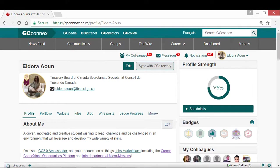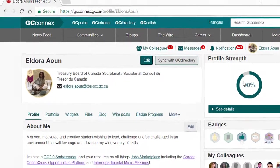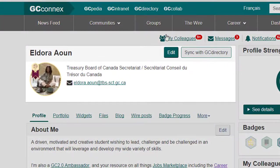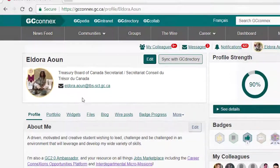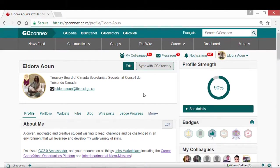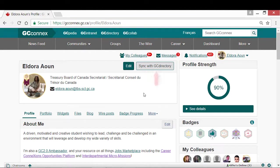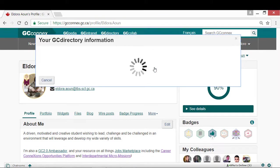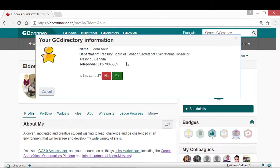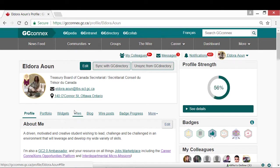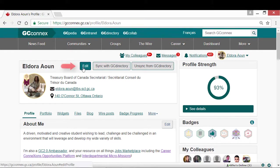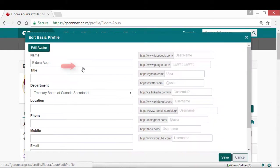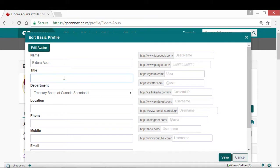The first step in creating your profile is editing the Basic Profile section. If your GC Directory information is up to date, click the Sync with GC Directory button to quickly autofill your name, department, and phone number. To edit, click the Edit button and fill out the fields with the appropriate information.